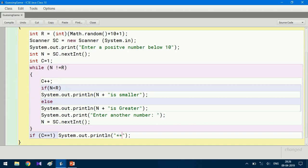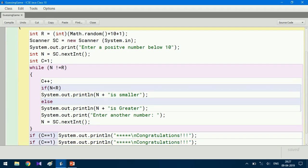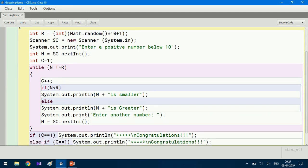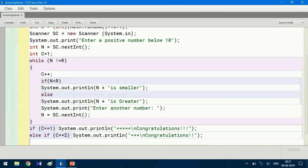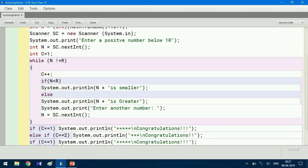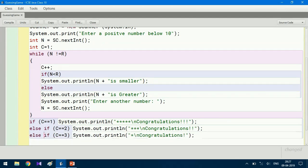We print five stars followed by a newline and then print "Congratulations". We copy this block: else if c equals 2, we give three stars; else if c equals 3, we give one single star; otherwise, for more than three chances, we just print "You Win".